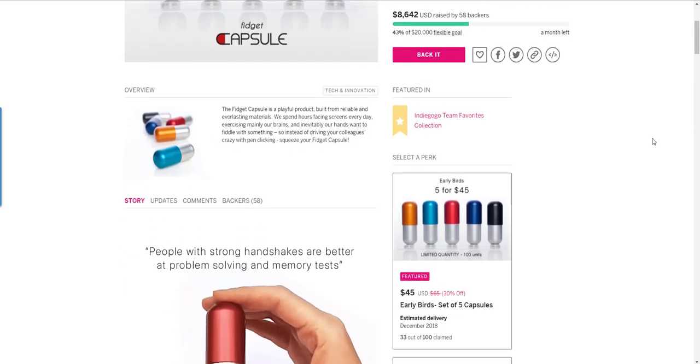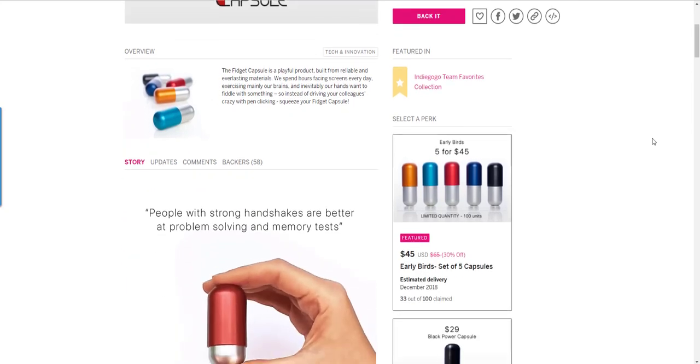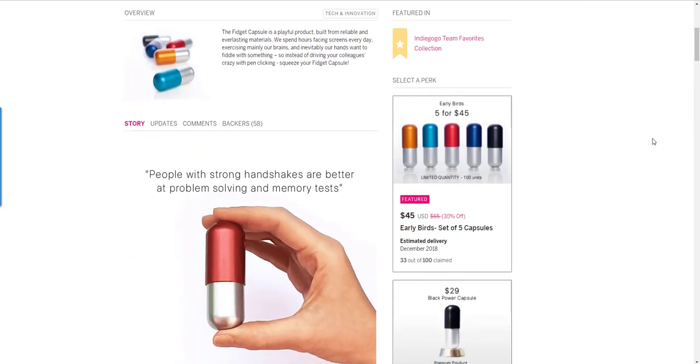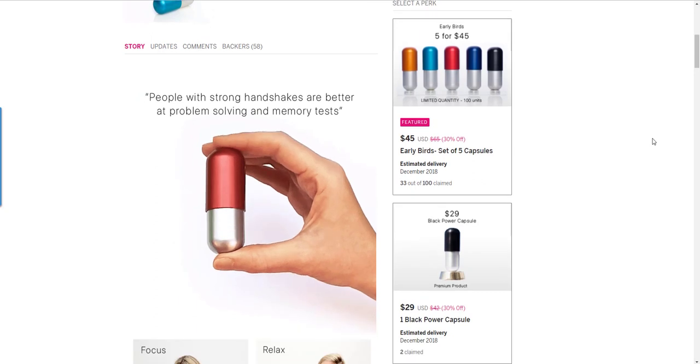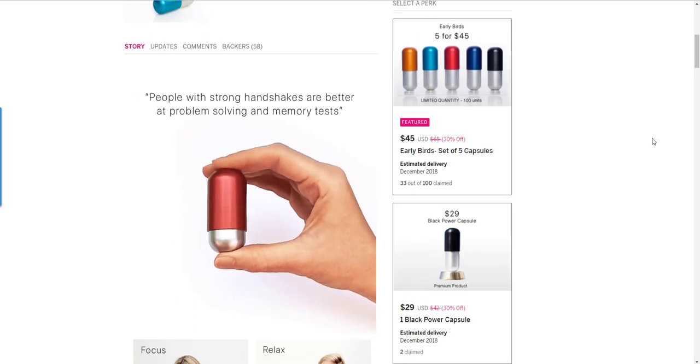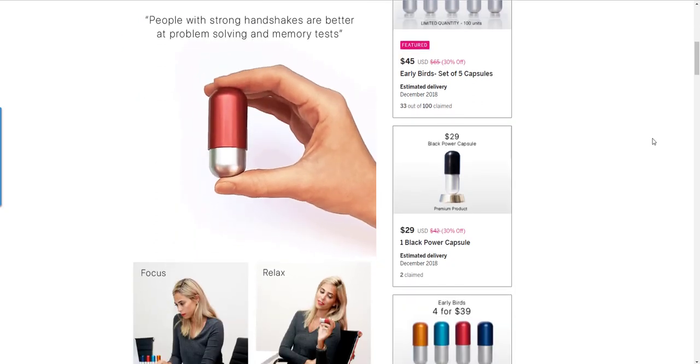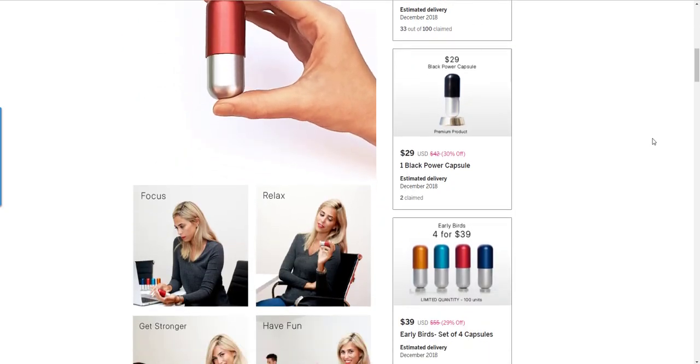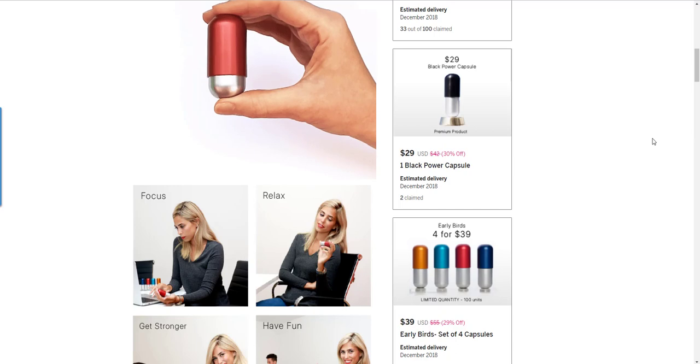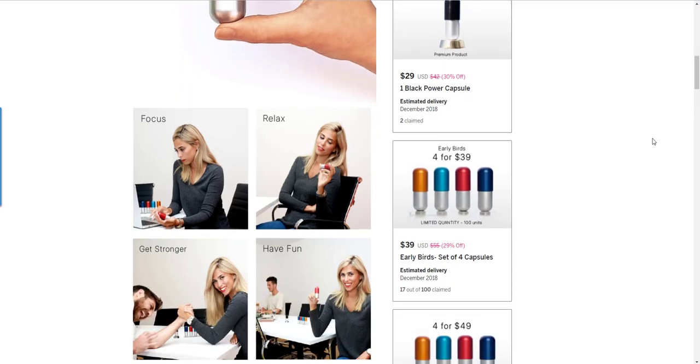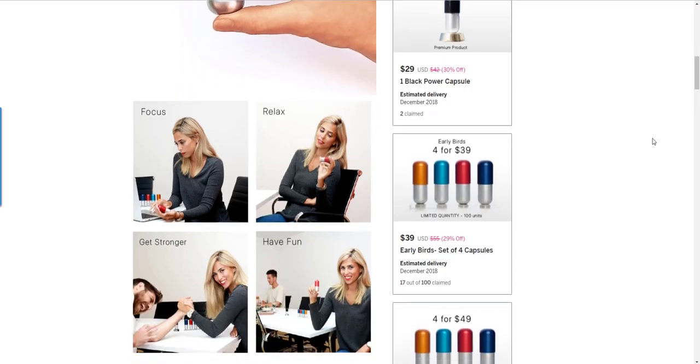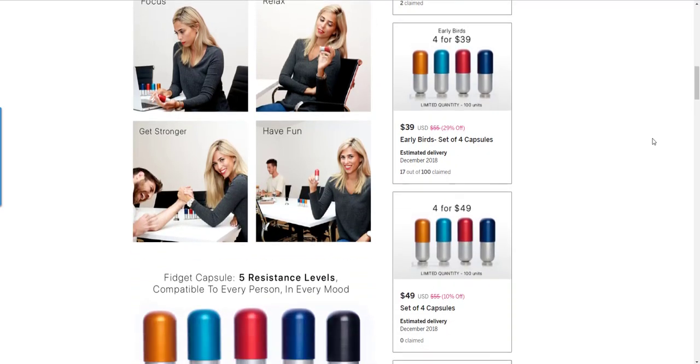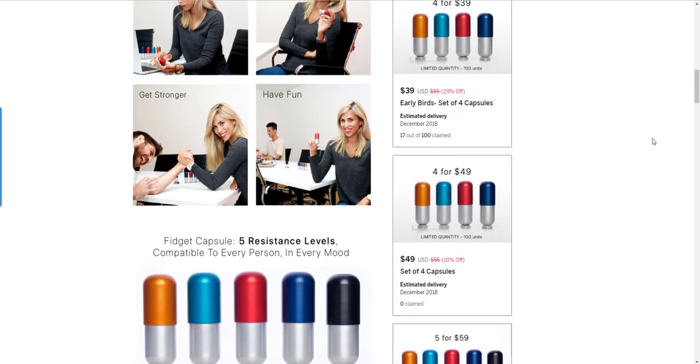Hey, we're coming here with a new product. This is from fidget-capsule.com. They have just launched their Indiegogo. You can search for the fidget capsule on indiegogo.com. They have just launched the next generation fidget, they call it.